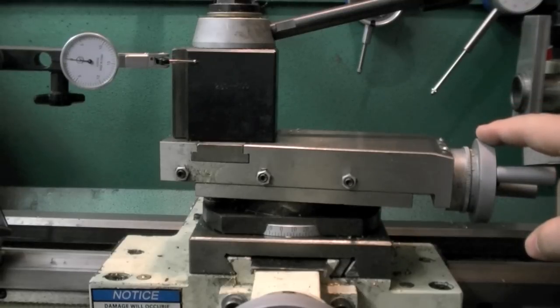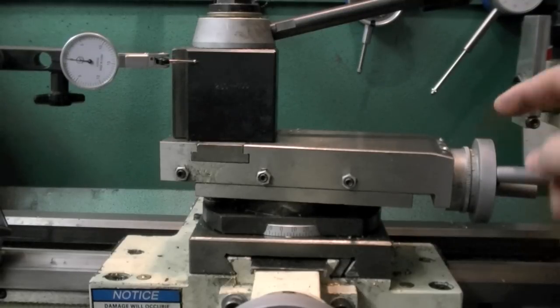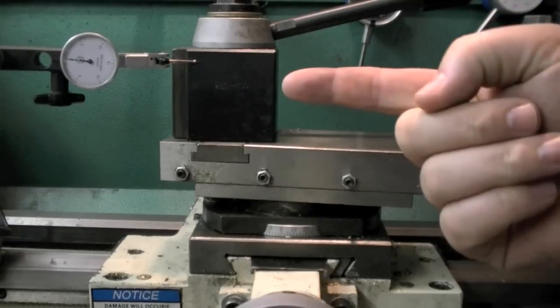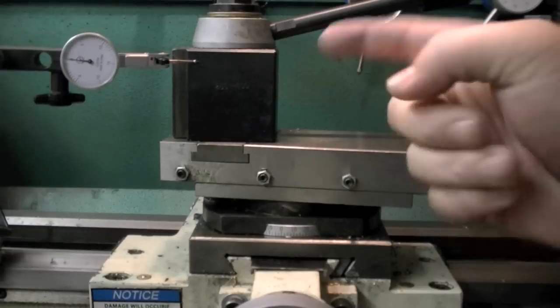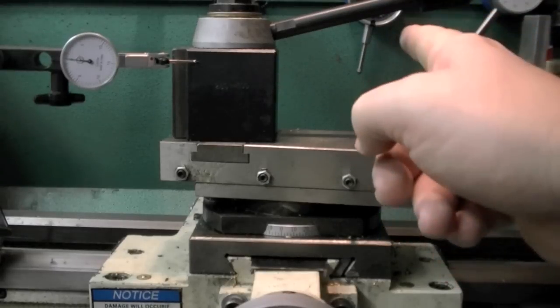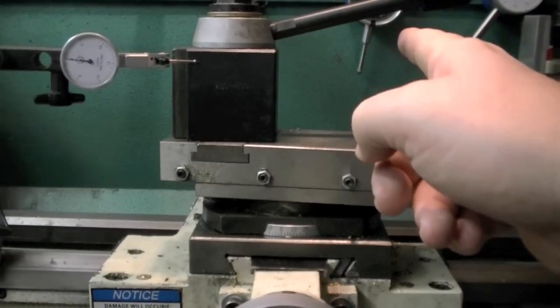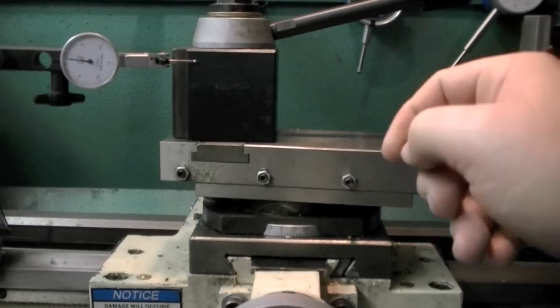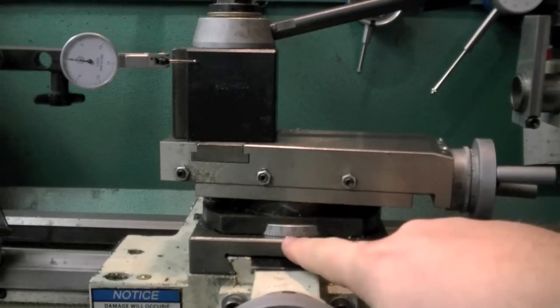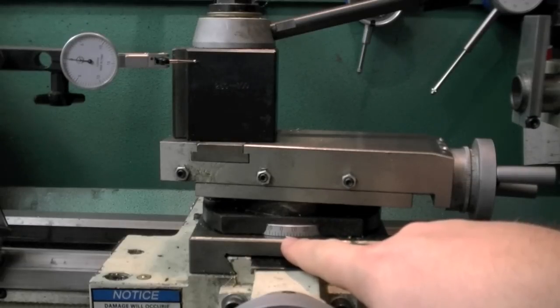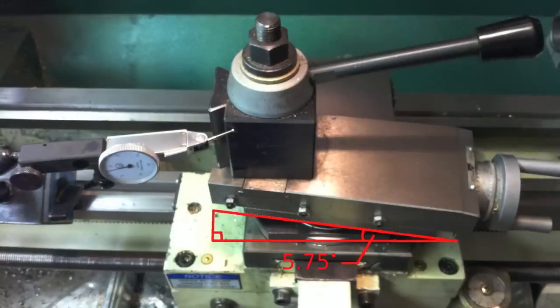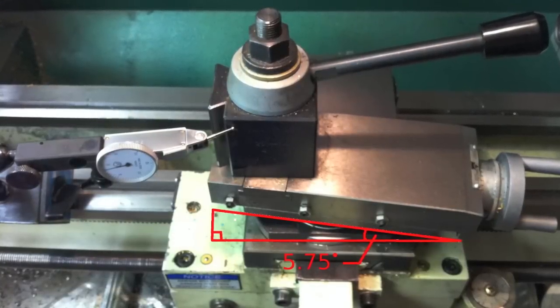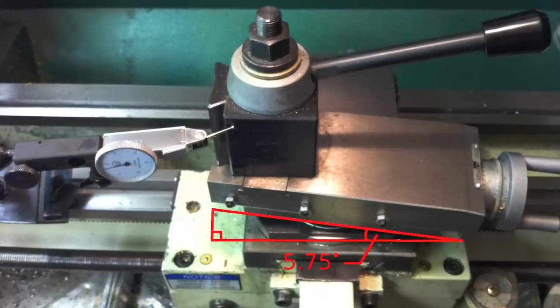He describes the process for setting up your lathe so that as you advance the compound one thousandth of an inch in Z, you're advancing the tool one ten thousandth of an inch in X. That's basically by setting your compound at 5.75 degrees.